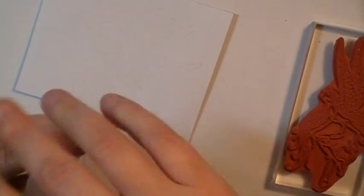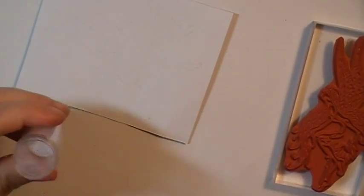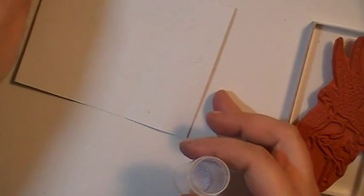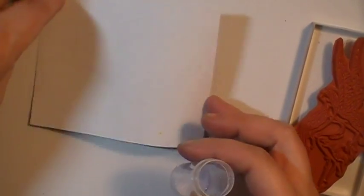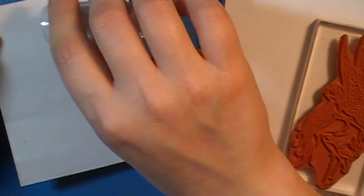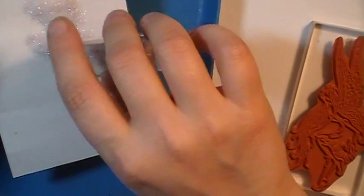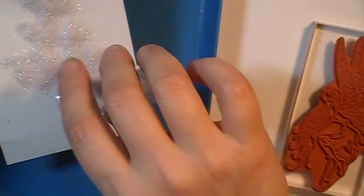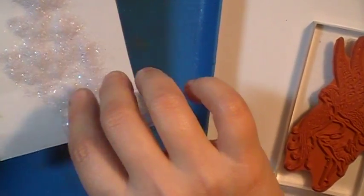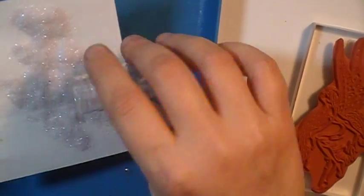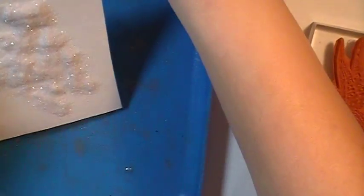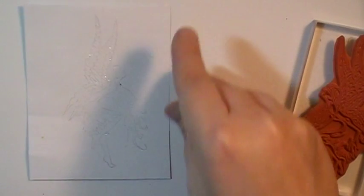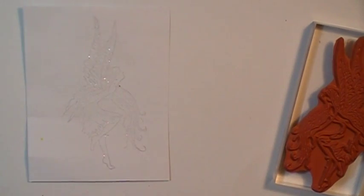Get your embossing powder ready and sprinkle it on. Now, let's watch the magic.